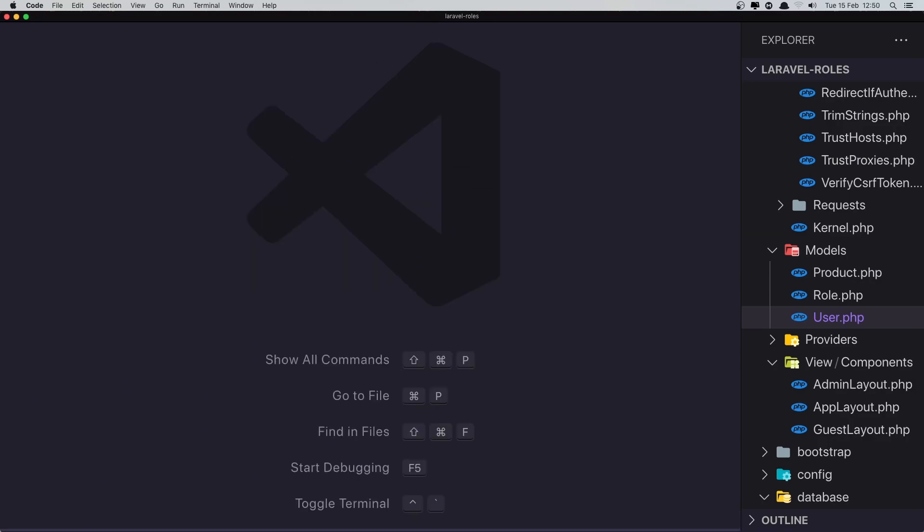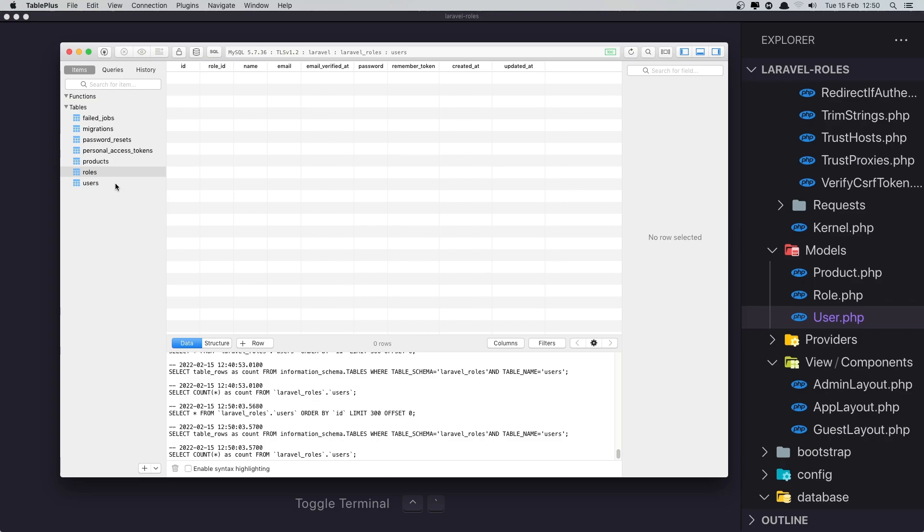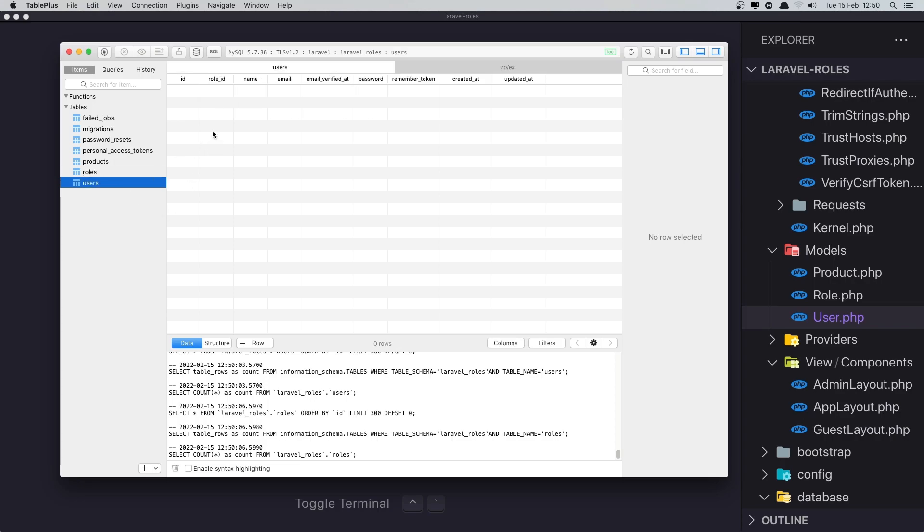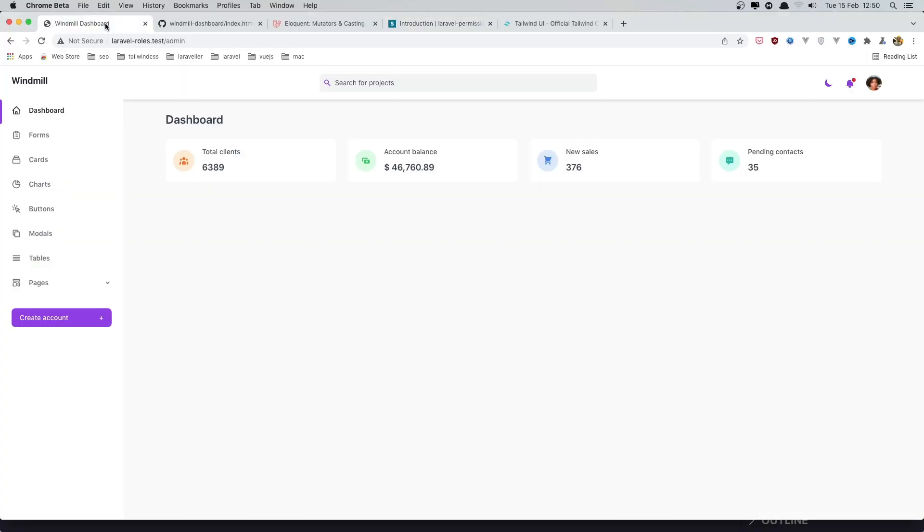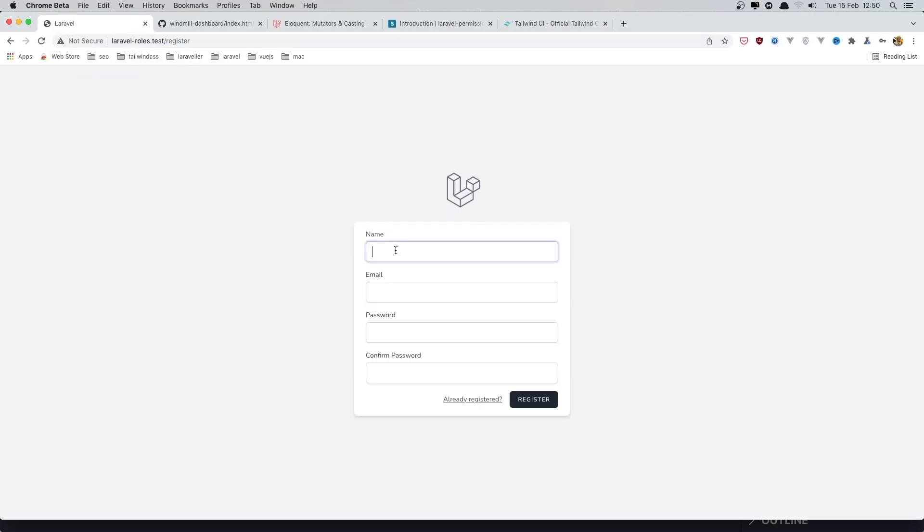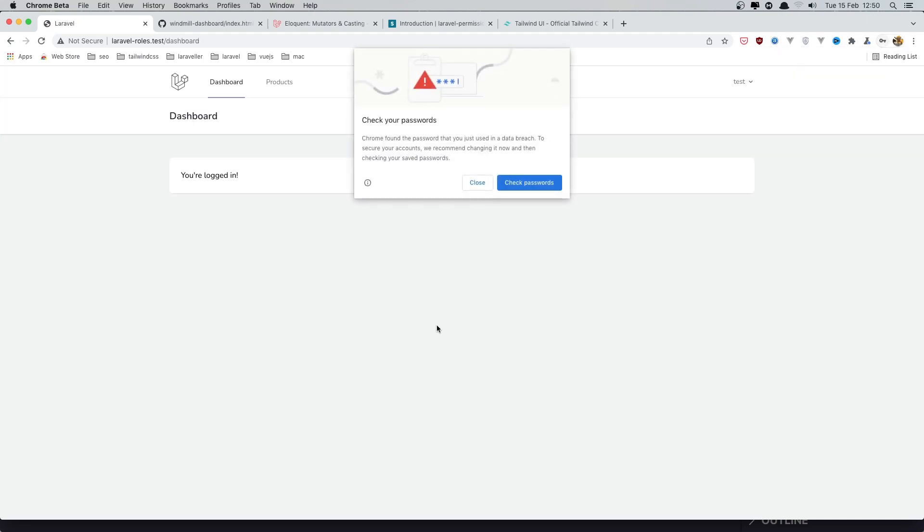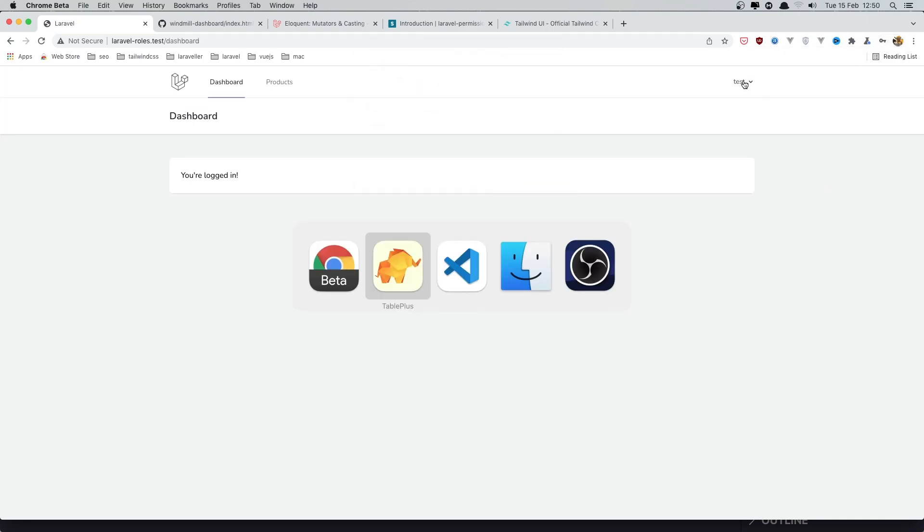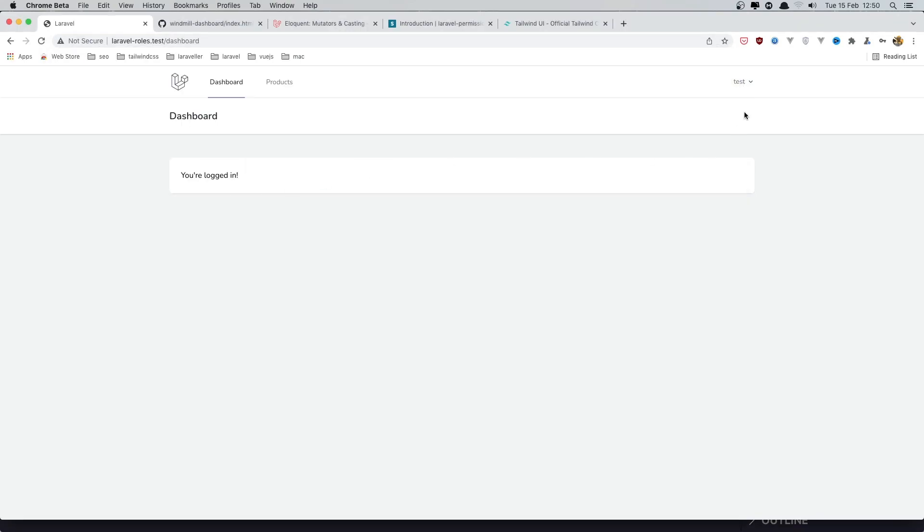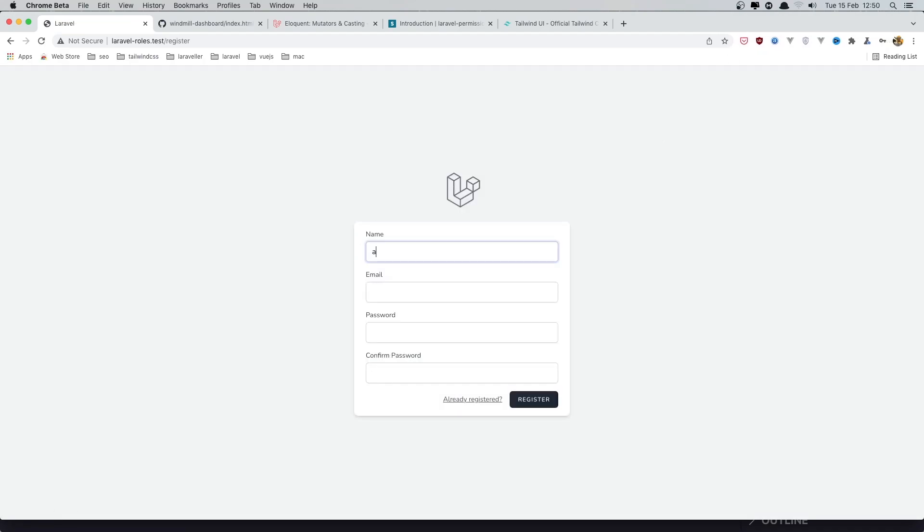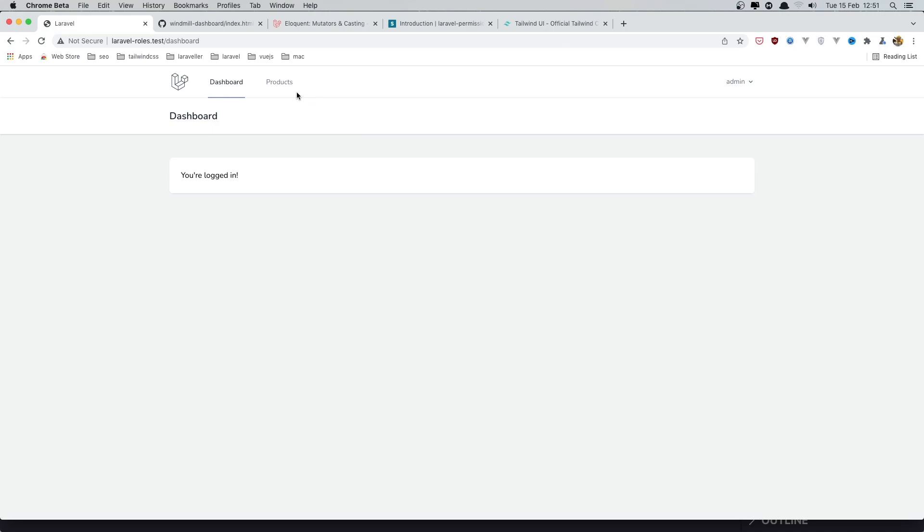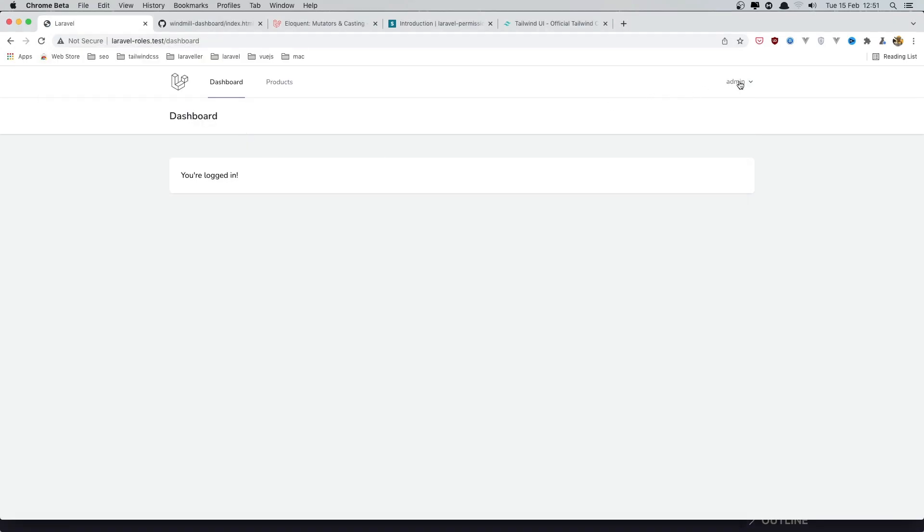Clear. If I open the TablePlus and refresh now, we have also the roles. Here, roles with user, admin, and writer. And if I create now a new user, come here, and we need to go to the register page and create a test user. Okay. If I come here and refresh, the role_id is one. I'm going to create another one as an admin. So admin. Register, and we have now another user which role_id is one.